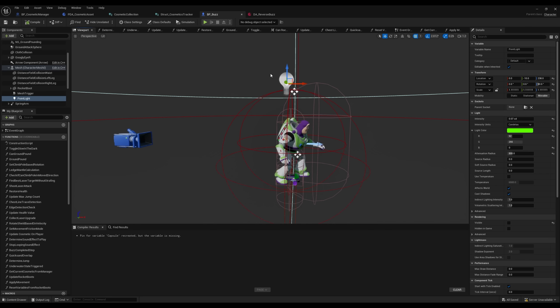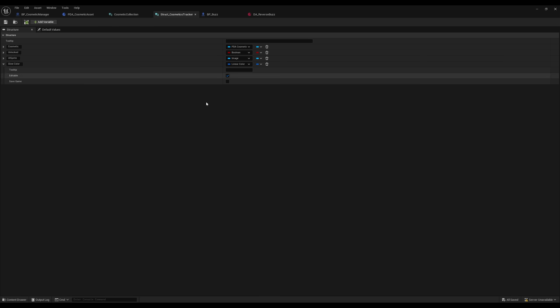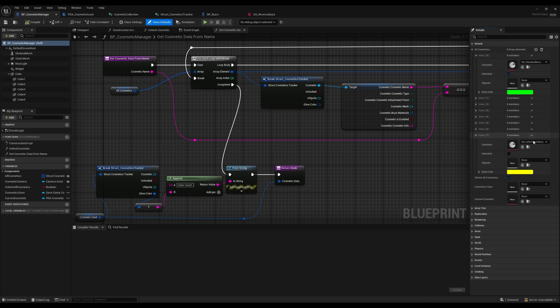However, I also have a light component on him that stays a static green. So I updated the cosmetic system to track a color variable, and I just update the light color when a new cosmetic is selected.